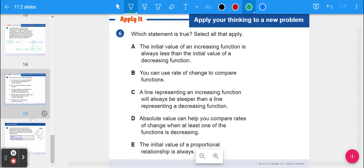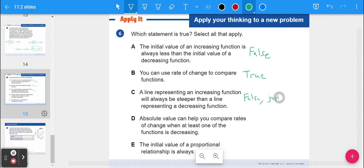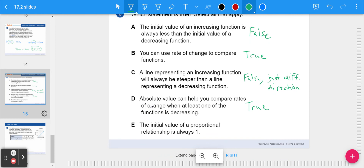Number six, true or false: A — the initial value of an increasing function is always less than the initial value of a decreasing function. False — the initial value has nothing to do with whether it's increasing or decreasing; that's more about the rate. B — you can use rate of change to compare functions. True. C — a line representing an increasing function is always steeper than a decreasing one. False — it will just be a different direction. D — absolute value can help compare rates of change when at least one is decreasing. True. E — the initial value of a proportional relationship is always one. False.